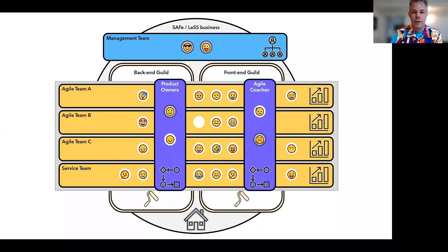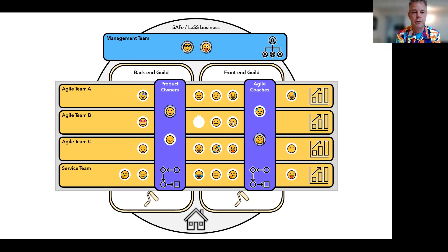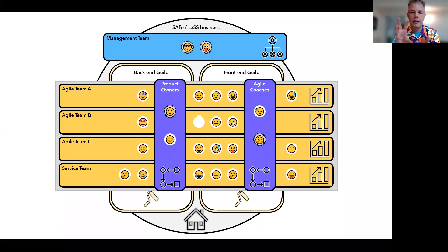I'm going to show you a couple of examples of organization designs that I will be drawing with unfixed elements. This is what you could call the typical SAFe or LeSS business or product group. There are a couple of agile teams — the yellow ones, team A, B, and C — and perhaps a service team that does maintenance or whatever on the same kind of product. They have their own product areas neatly cut up.